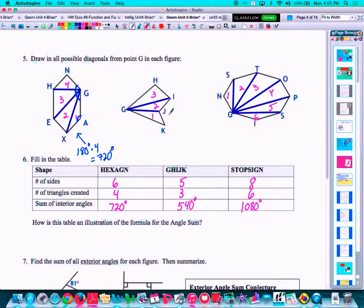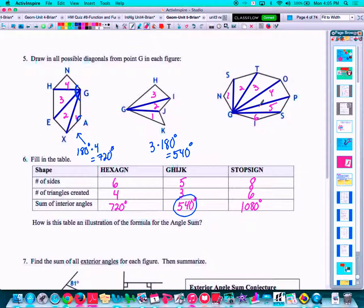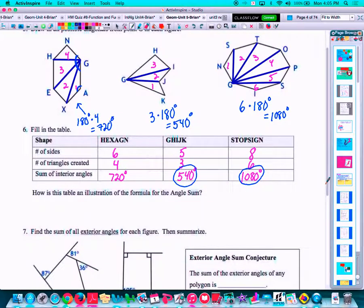How many triangles are in the pentagon? There are three. So the angle sums for all those triangles would be three times 180 degrees, and three times 180 is 540 degrees. How many triangles are there in our stop sign? Six. Six times 180 degrees is 1080 degrees. Now, how many triangles are there compared to the number of sides? Six sides, four triangles. Five sides, three triangles. Eight sides, six triangles.